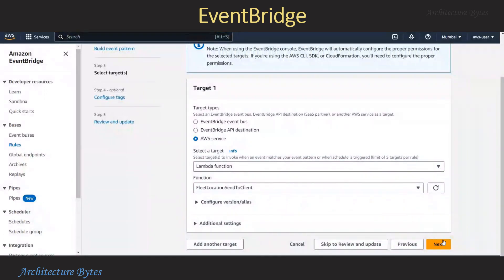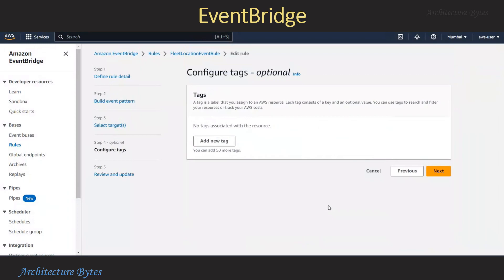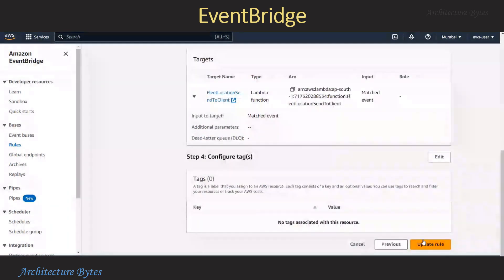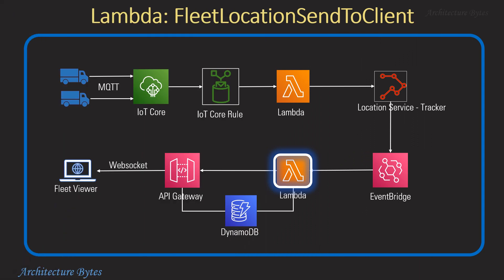Review all the settings and save. Next we have the Lambda function fleet location send to client. It is invoked as a result of location update events captured by EventBridge. It extracts device location information and sends it over WebSocket.